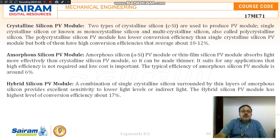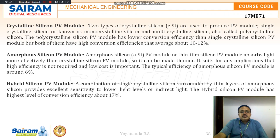The amorphous silicon PV module absorbs light more effectively than the crystalline silicon PV module. It can be made thinner, and it suits applications where high efficiency is not required and the cost is very low.